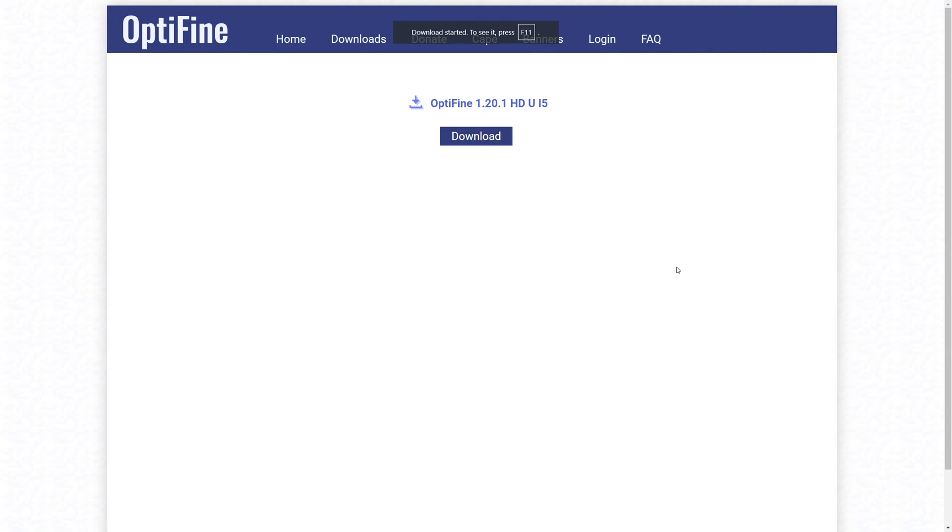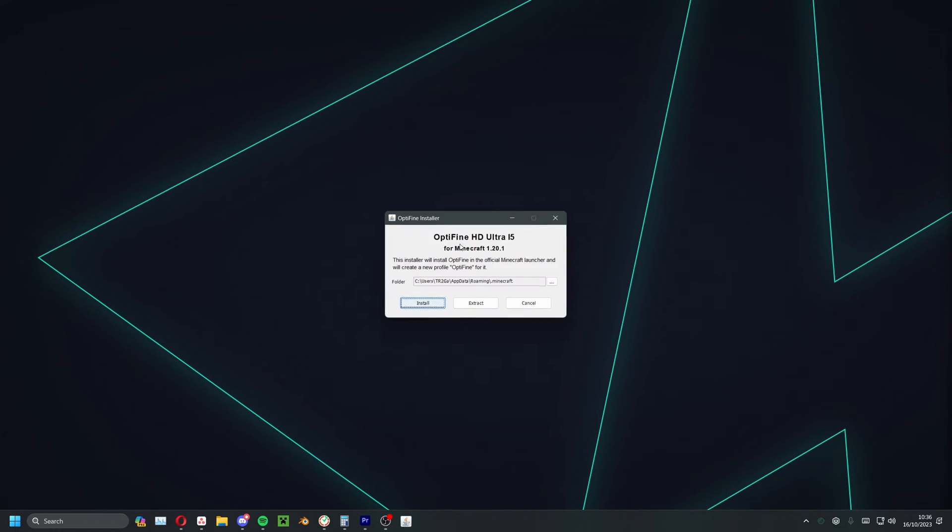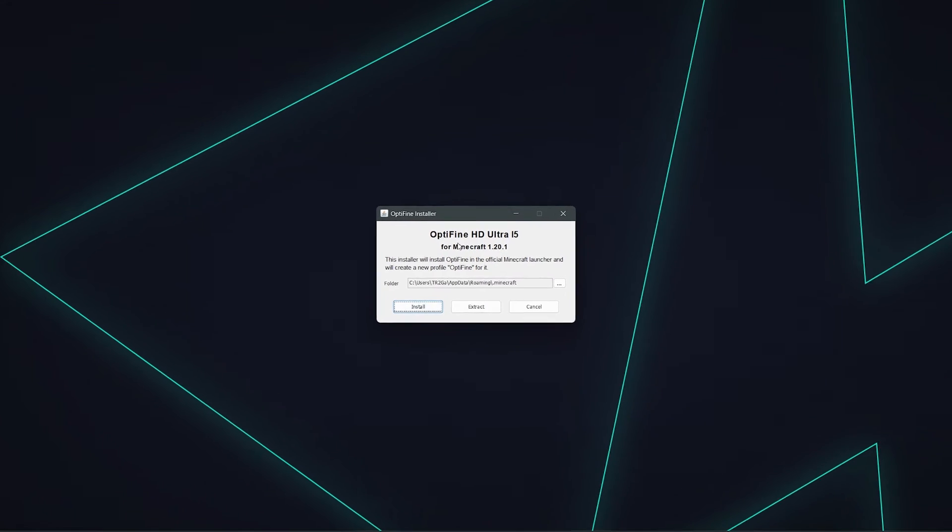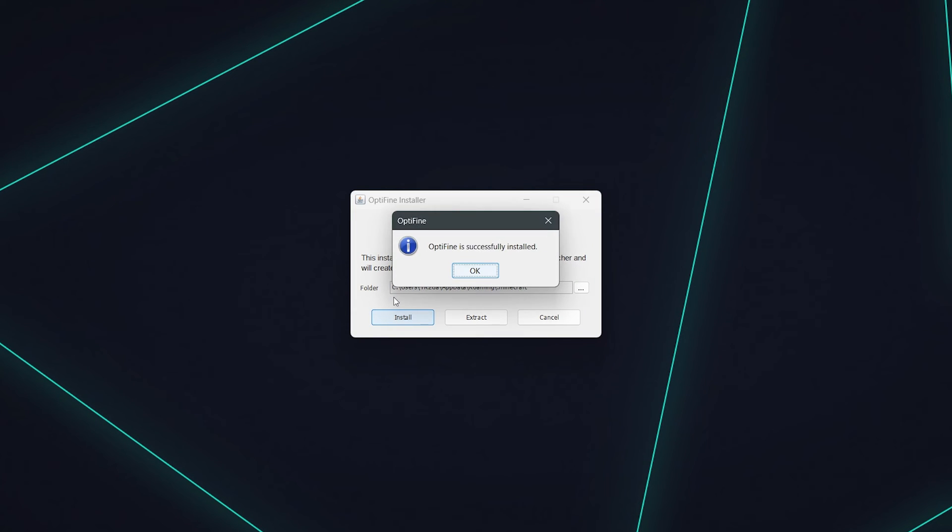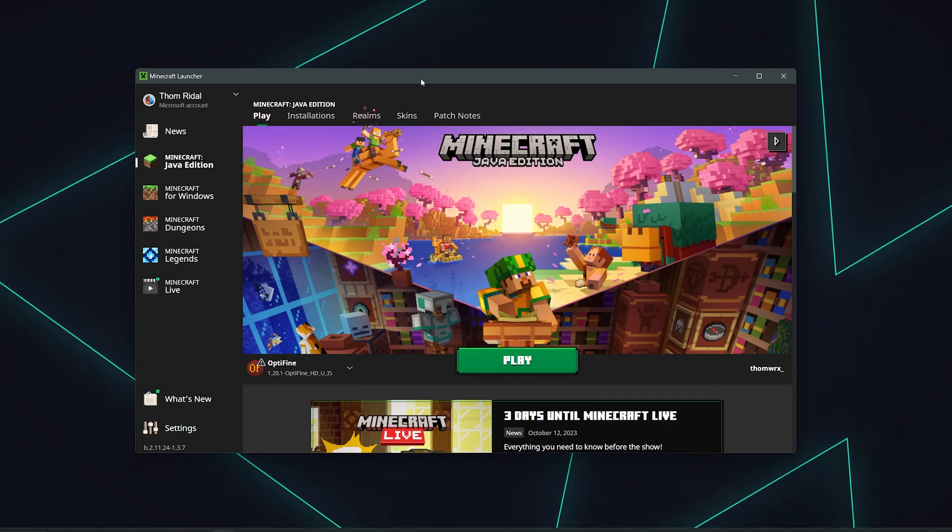When the .jar file is downloaded, double click either from the download section of your browser or in File Explorer on your PC. This will run the installer. Simply click install when the installer has opened and wait for confirmation.